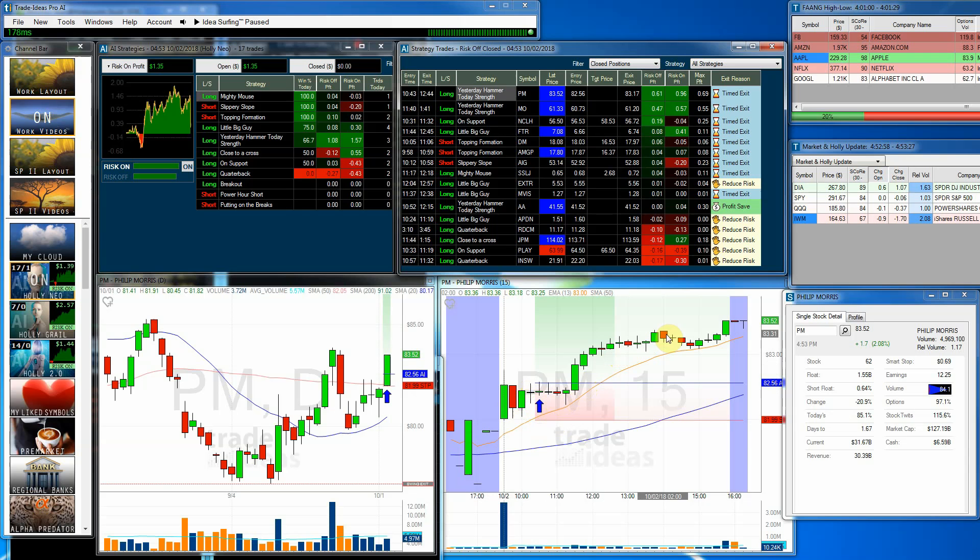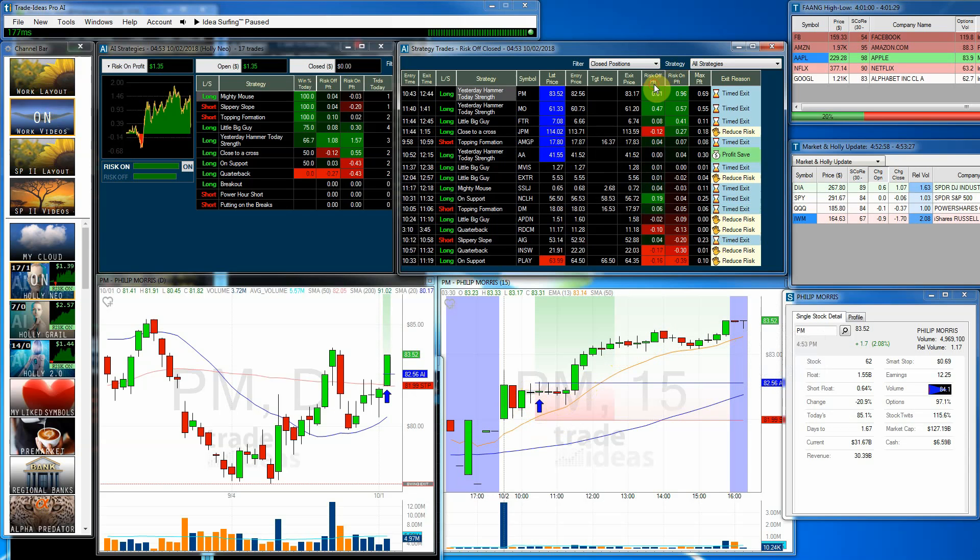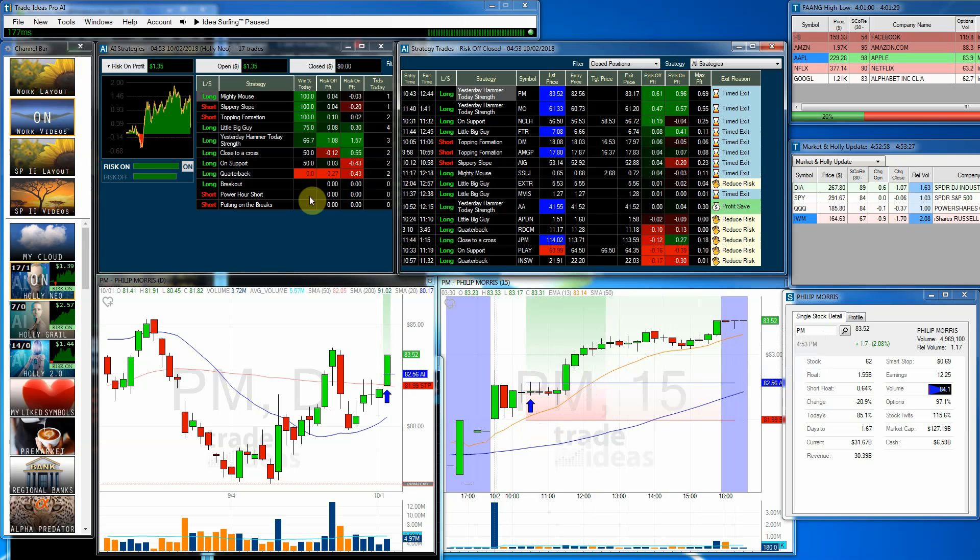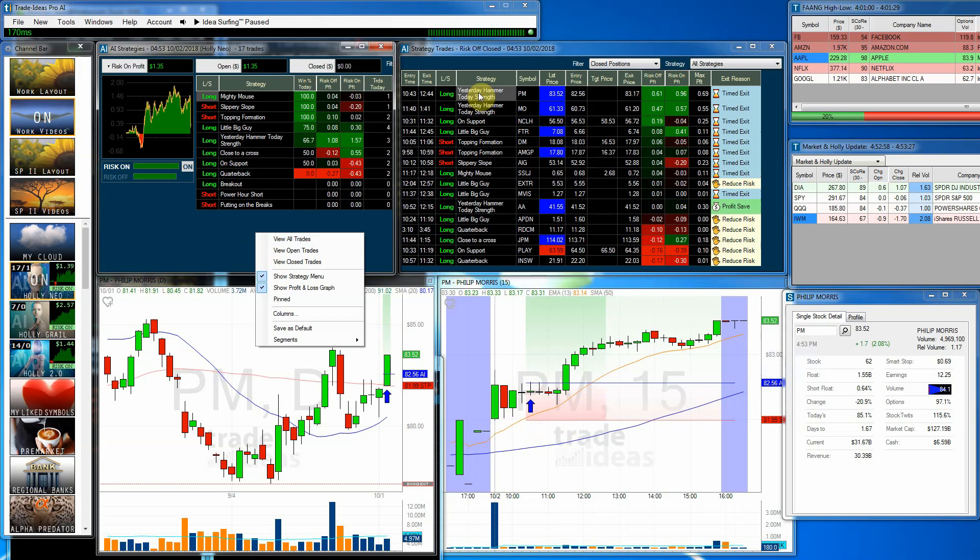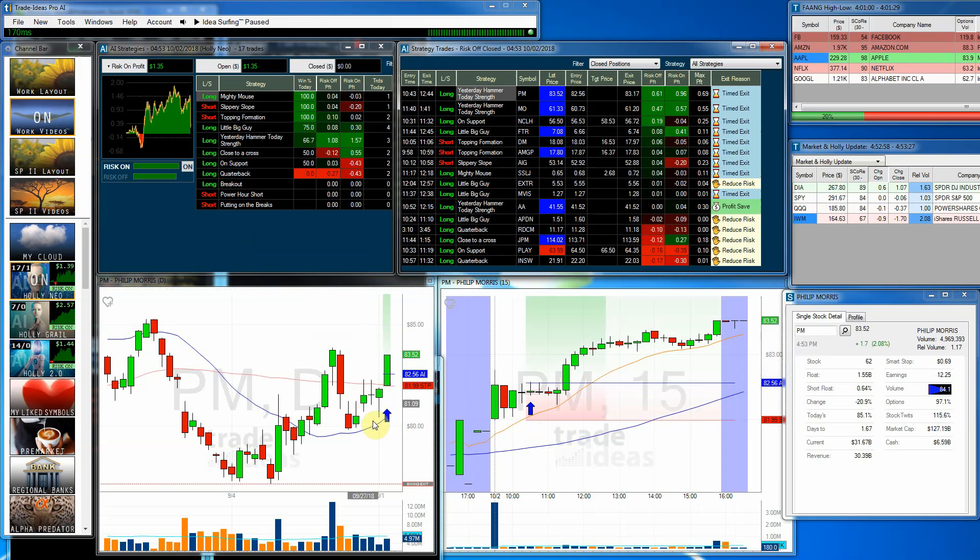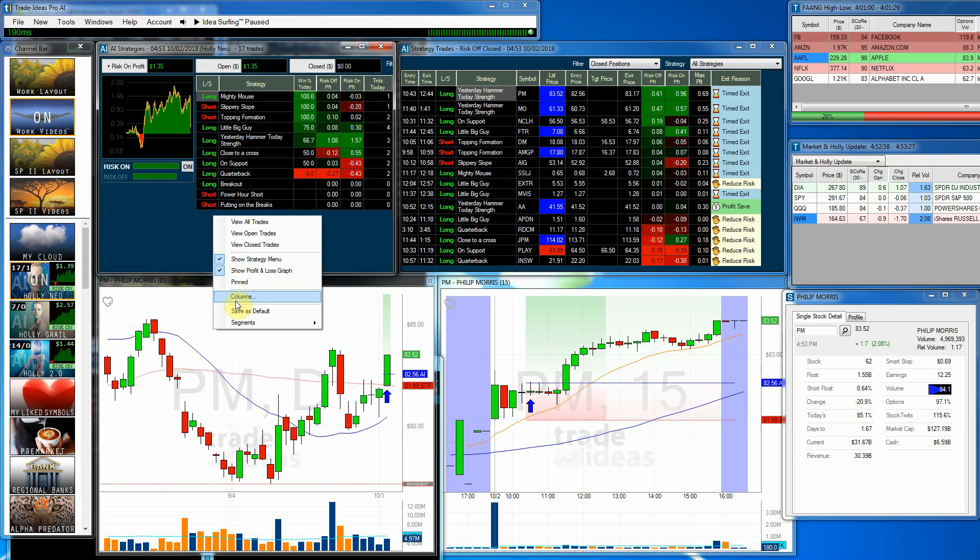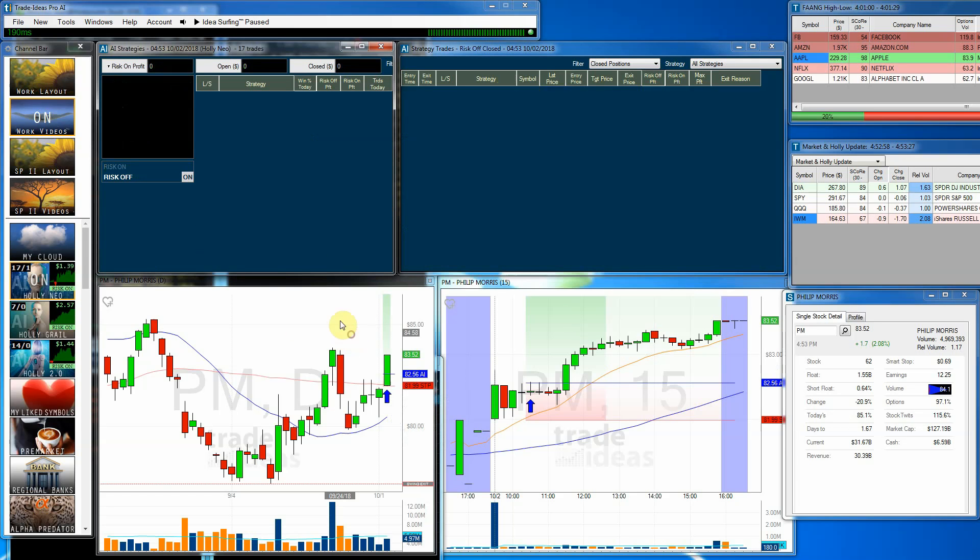And had she held on, you would have made $0.96. And it looks like that's the best in both categories. And that was yesterday hammer, today strength. So if you look here, if you see that hammer candle there, that was what that is. It's a newer strategy that they have developed.